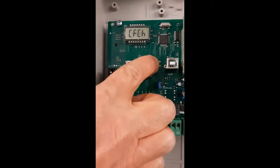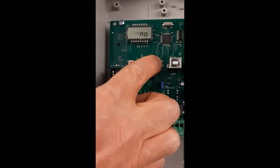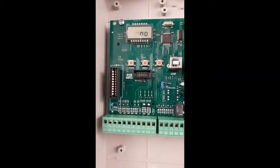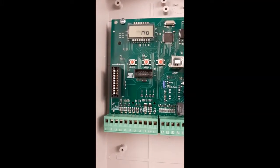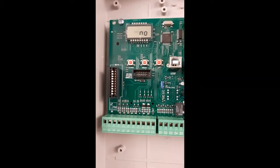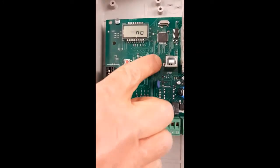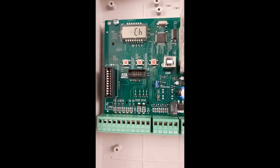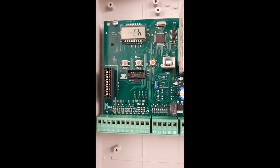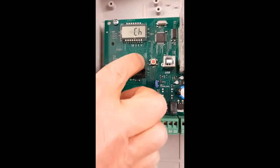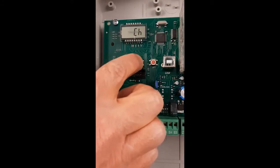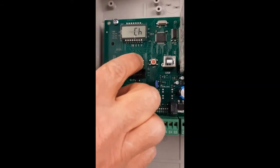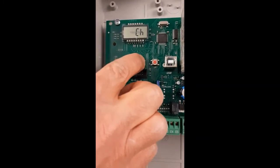If I want to change this programming, for example, if nothing is connected to the L8 terminal, I can choose NO or I can choose that it works just during closing. When I select the desired parameter...